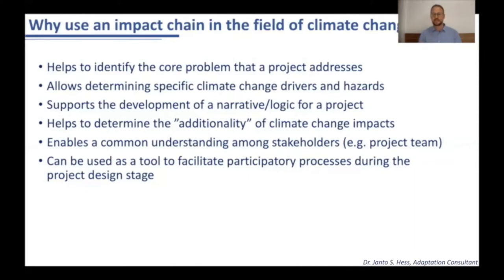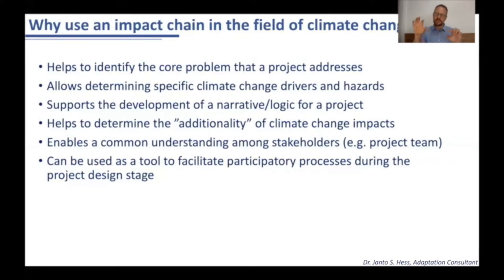This also relates back to the need for justification by donor organizations that they utilize all their funds for climate change related impacts and investments. That's why the clearer you can link the project to a narrative and the additionality aspect of climate change, the more likely and easier it is for donor organizations to provide you with the finance.